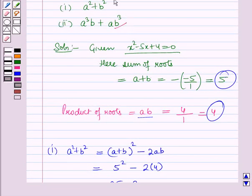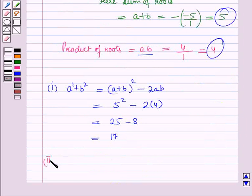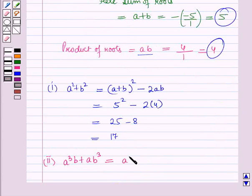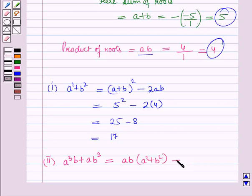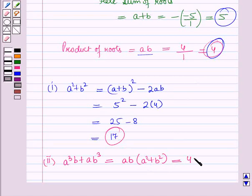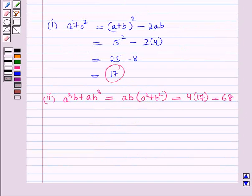Now we will start with the second part. We express a³b + ab³ in terms of a + b and ab. Taking ab common, it becomes ab(a² + b²), which is equal to 4 × 17 = 68. Therefore, this is how we can solve the values of symmetric expressions of the roots.